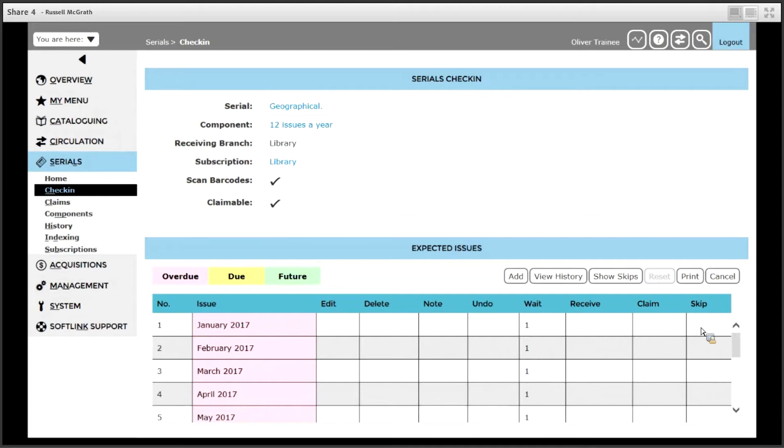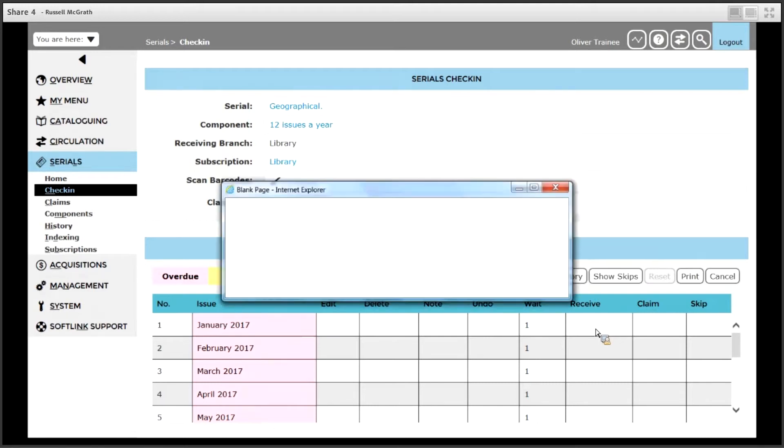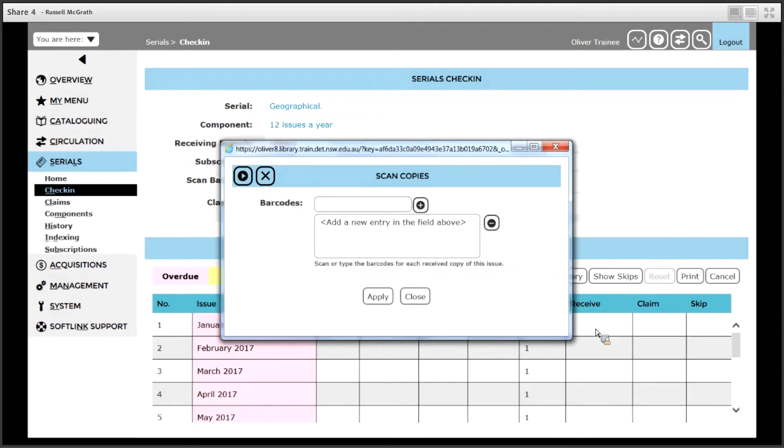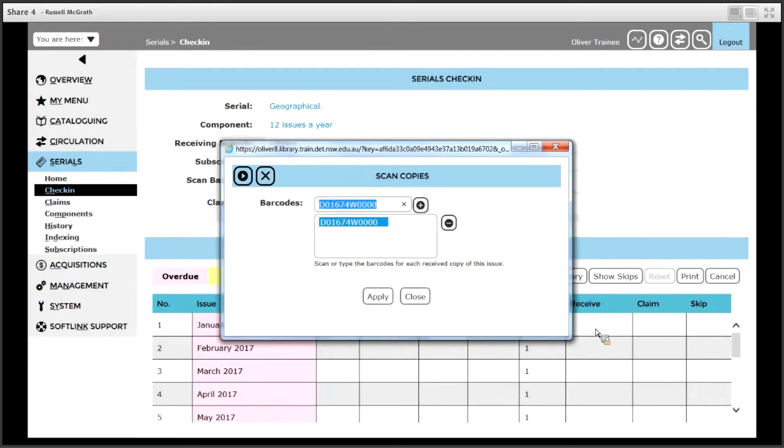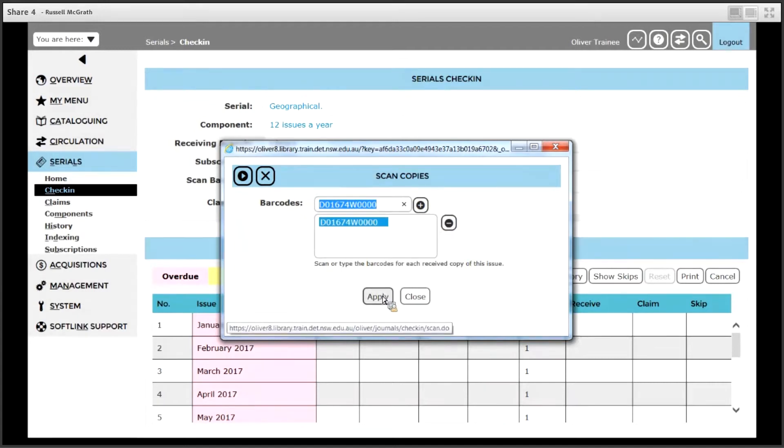To receive an issue we click the receive box next to the issue we wish to receive. In this case we will click receive box next to January. You are prompted to scan in the barcode of the magazine, so you would attach your school barcode and then scan it in. If you make a mistake you can highlight the barcode and click the minus symbol, otherwise click apply.